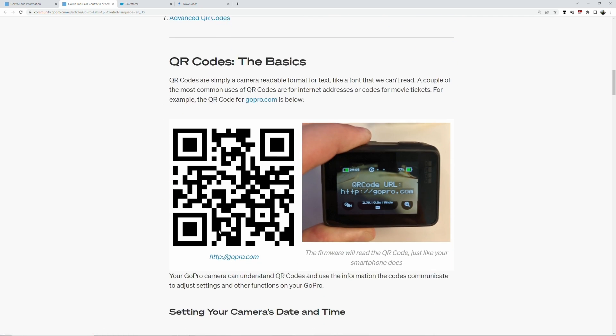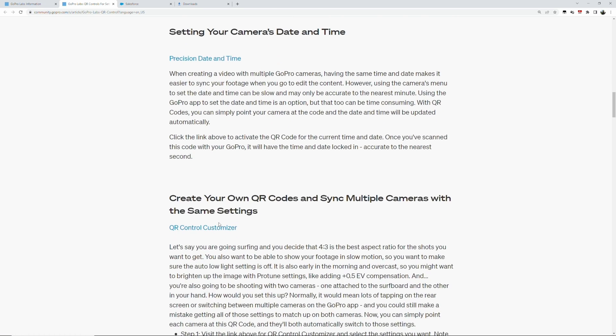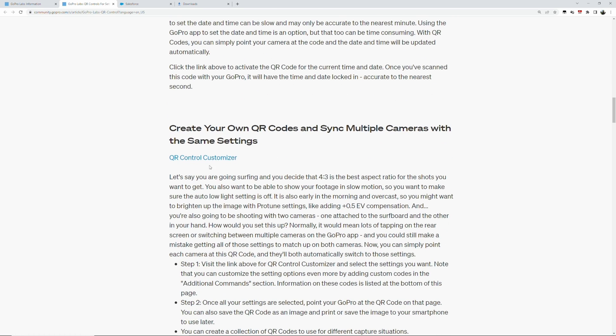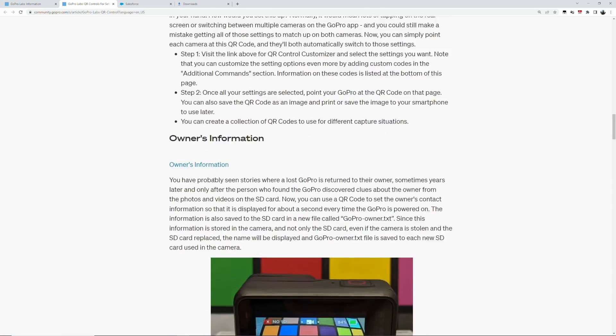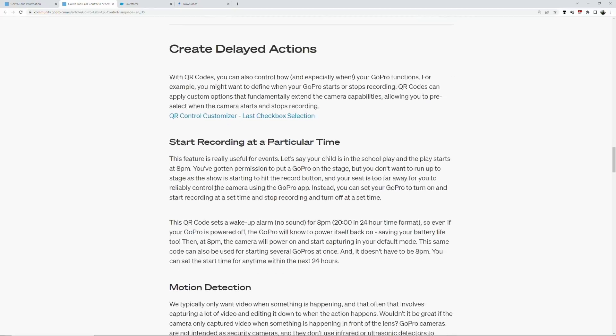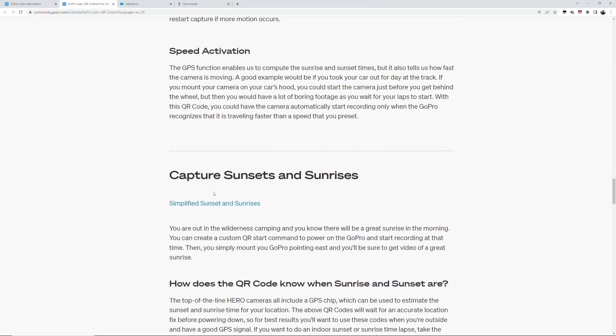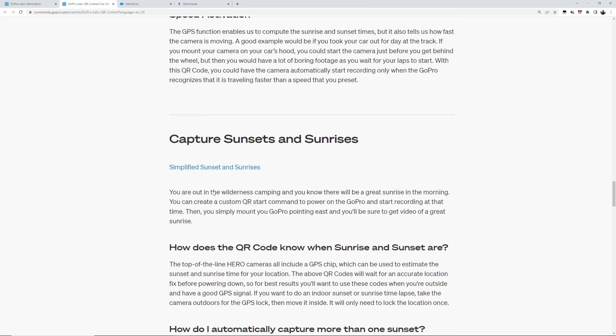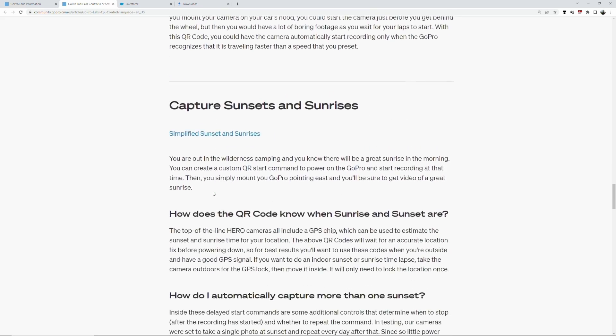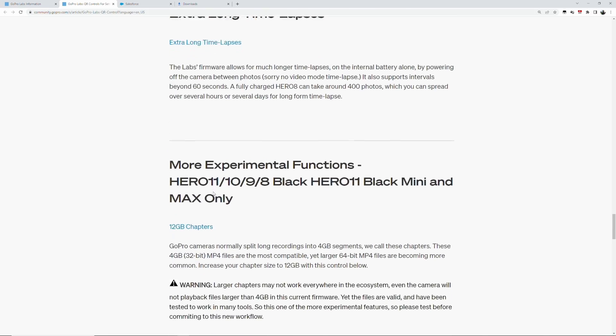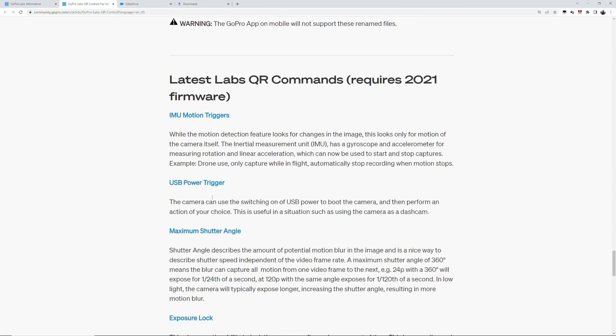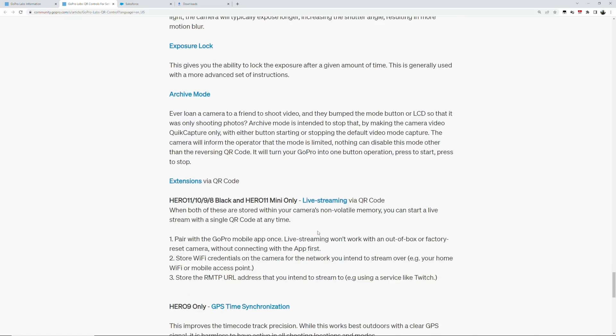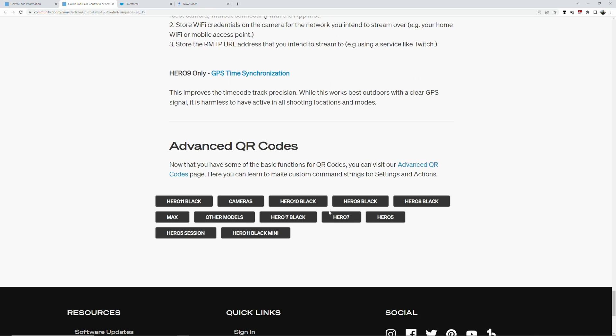And the basics, advanced QR codes, QR code, QR control customizer. There is also a QR control Android app and I think there's an iOS app that you can use.